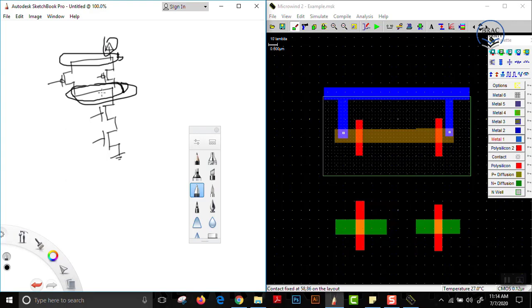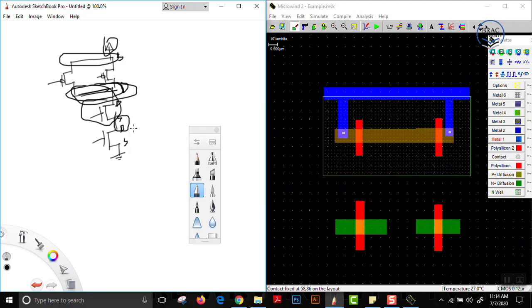The connecting portion between the two PMOSs will be connected to the NMOS. In the NMOS, we have drain and source terminals. We can consider that the source of one NMOS is connected to the drain of the other NMOS. So we short these two — the source of the first NMOS connected to the drain of the second NMOS. Since both are N-type diffusion, we press N-type diffusion layer and connect this.